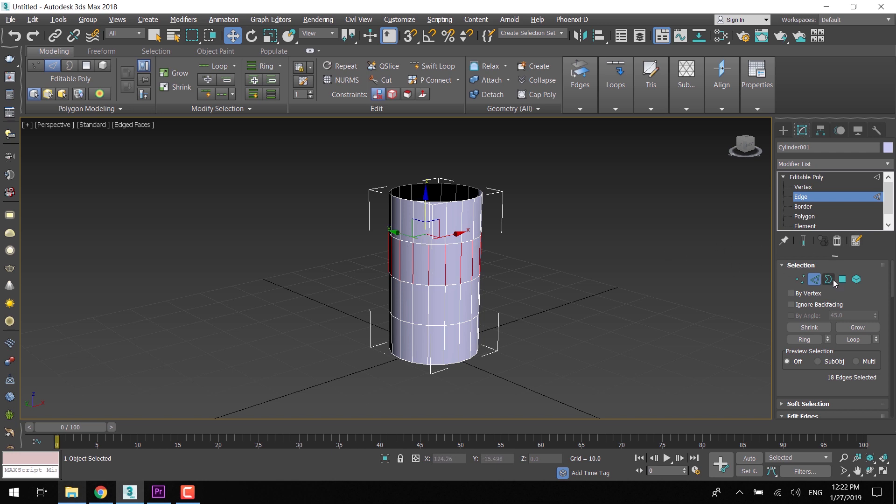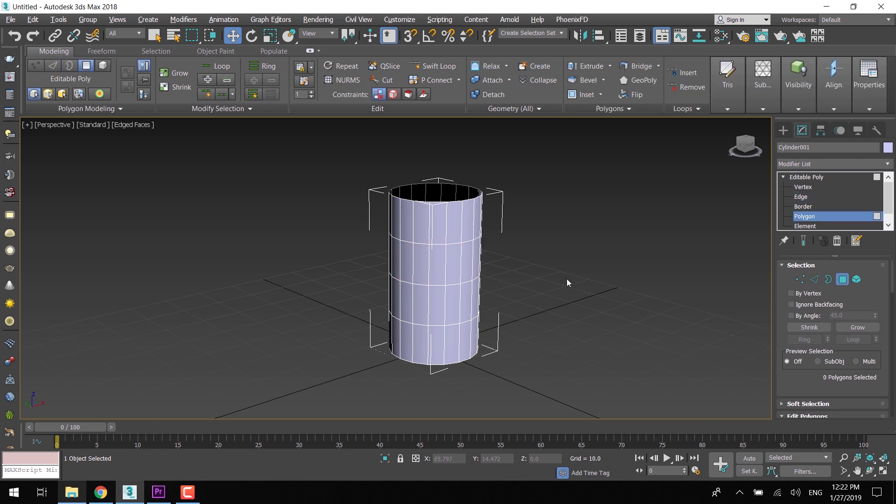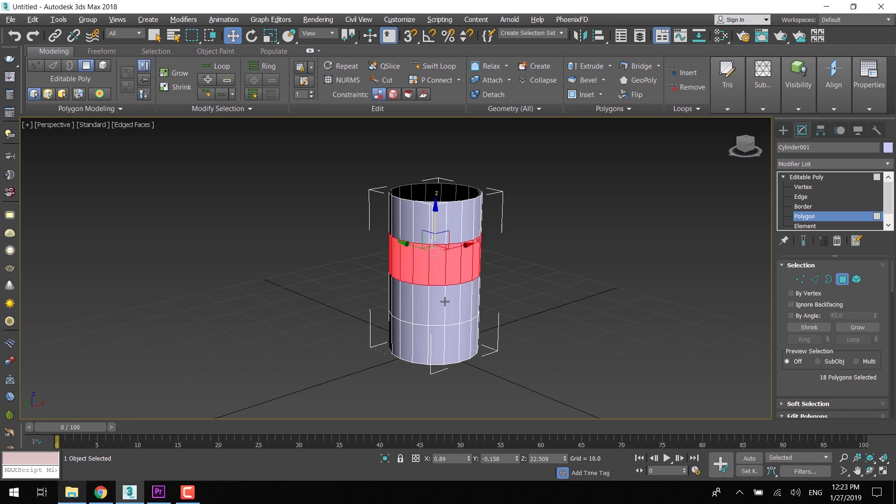If you want to select the loop or ring of faces, then shift click the adjacent face of the selection. This way you can instantly select ring or loop of faces.